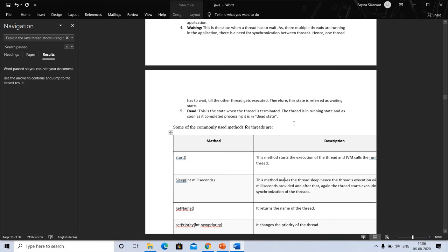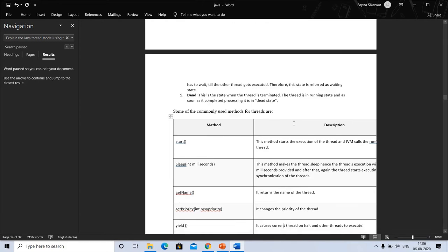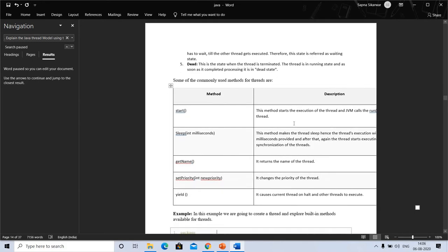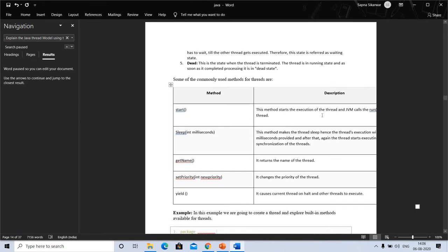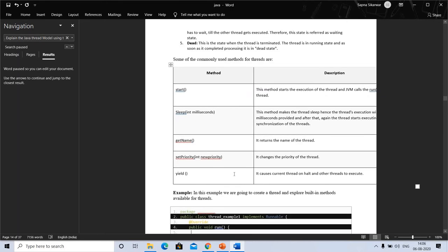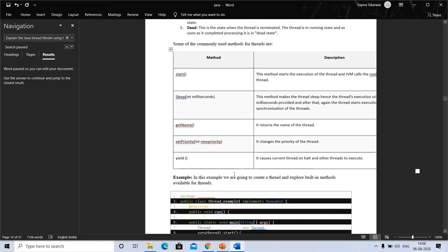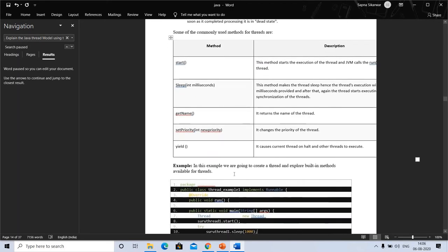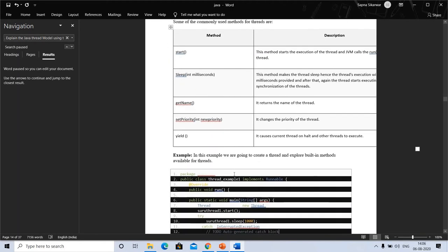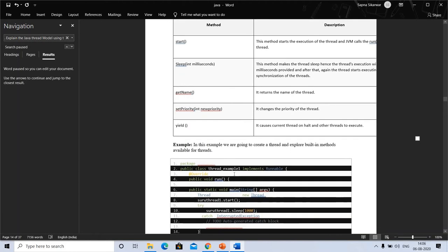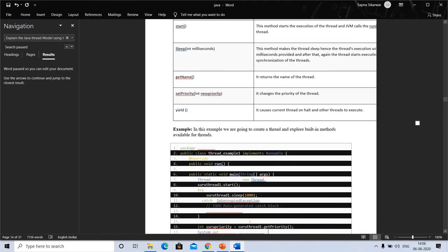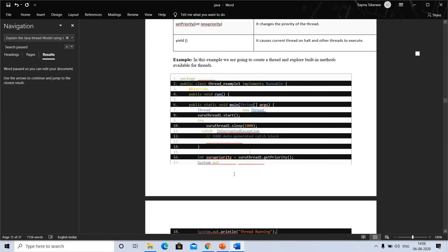Methods. Now we have a description of these methods. What is the start thread, and sleep, get name - these are all methods which we use in the thread cycle. In this example, we are going to create a thread and explore the built-in methods available for threads. So this is an example in which we are exploring threads.